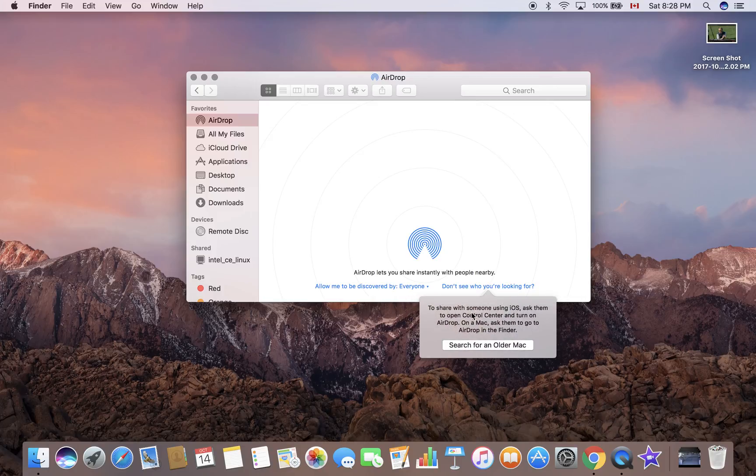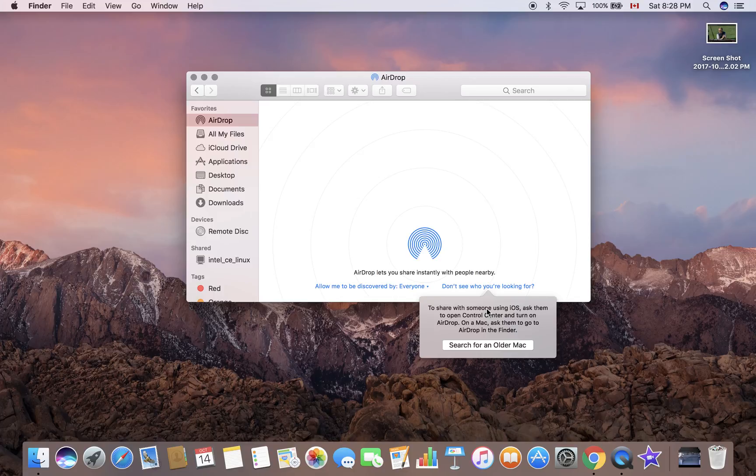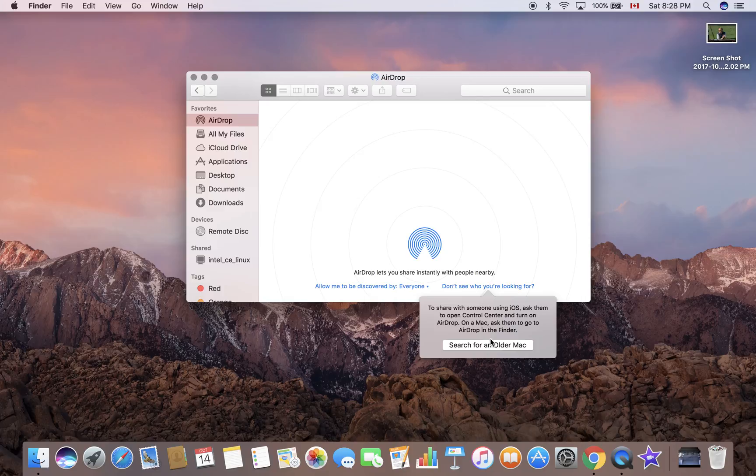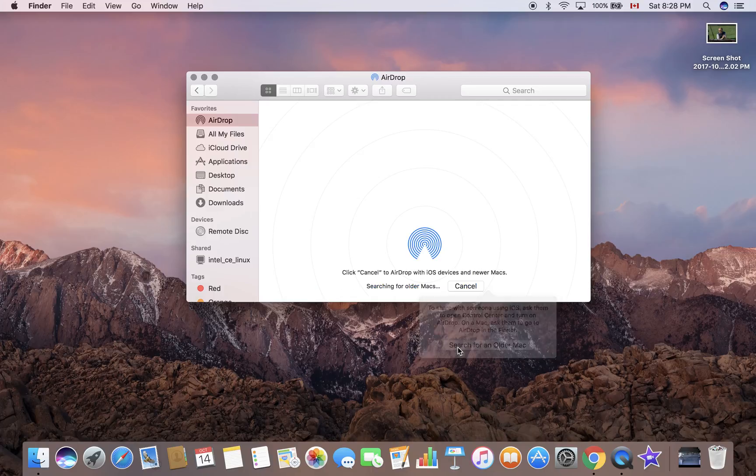It says to share with someone using iOS, ask them to open Control Center and turn on AirDrop. On a Mac, ask them to go to AirDrop in Finder. You can click here to search for an older Mac. I have an older Mac but it's turned off, so cancel out of here.